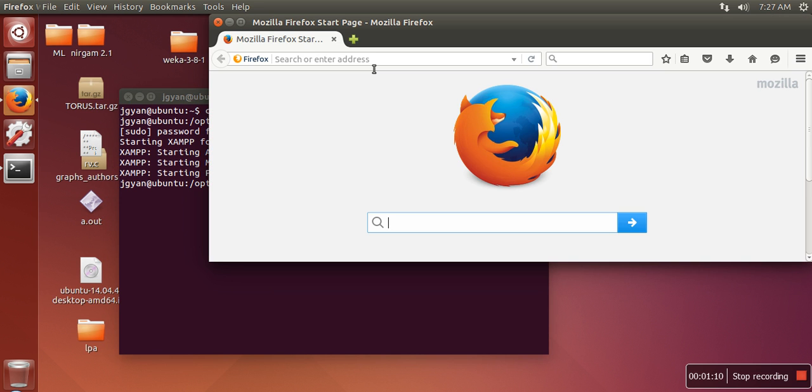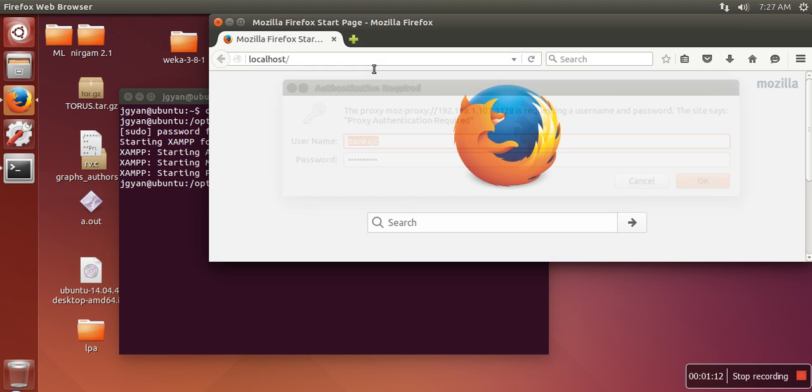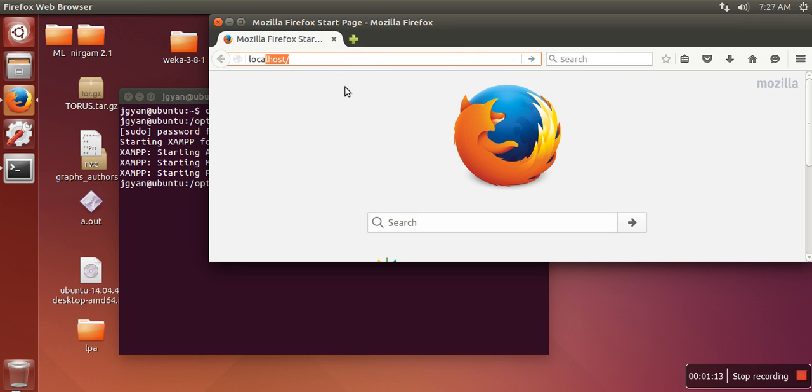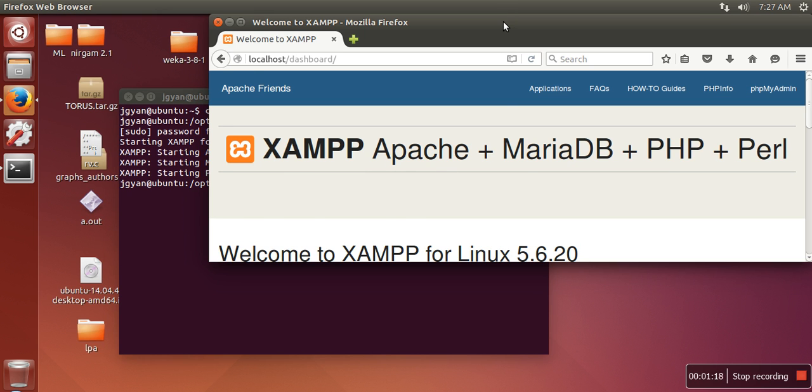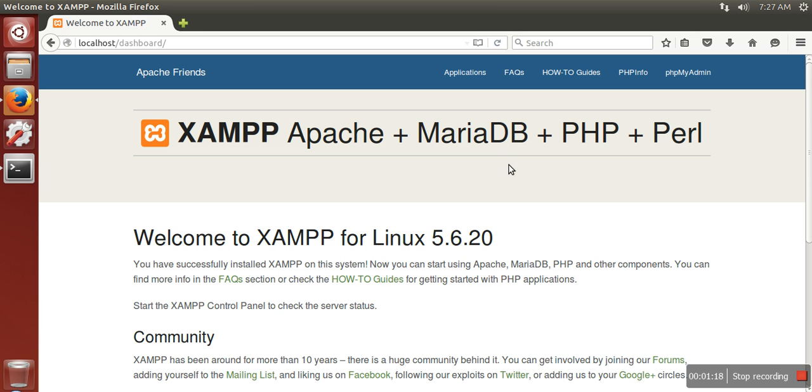In this one what you need to write, just write localhost. So if you can see this page, it means your XAMPP server is started properly.